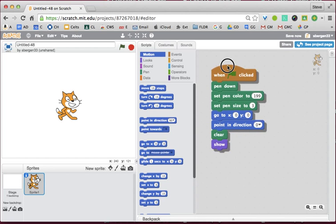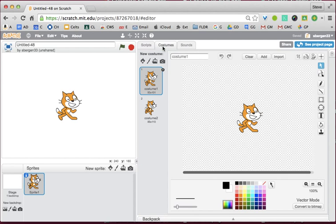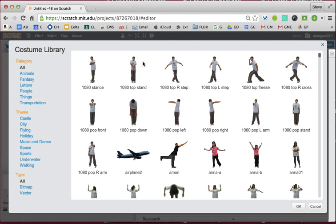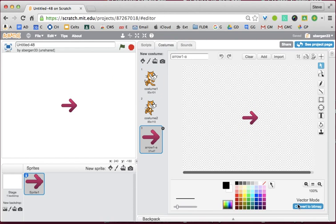This contains my favorite commands when I'm doing most of my traditional programming. I don't like the cat. I like to go to costumes, and I like to go to the library, and I like to go under things. My favorite for programs like this is the arrow to the right, which I believe is 1A. I'm going to click OK, and then I'm going to go to script.